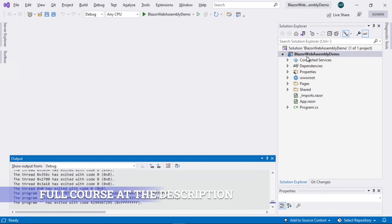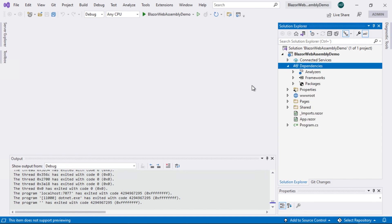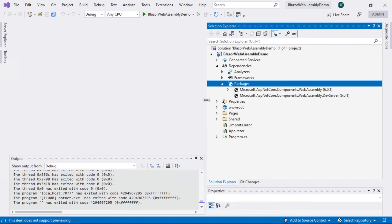We have our project called Blazor WebAssembly Demo, which is the one we created in one of the initial videos. The first thing I want you to notice is this section called Dependencies — these are the different dependencies that are part of your project. The interesting part here is the NuGet Packages section. As part of this NuGet Packages section, we have two packages that reference components related to WebAssembly, currently in version 6.0.1. Perhaps your version number is different if you're viewing this course at a later date.